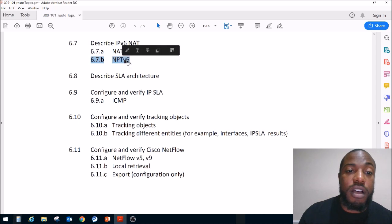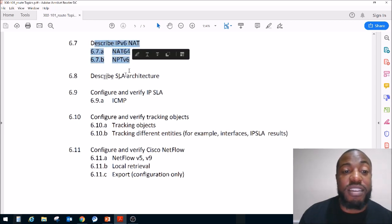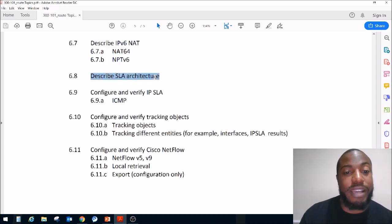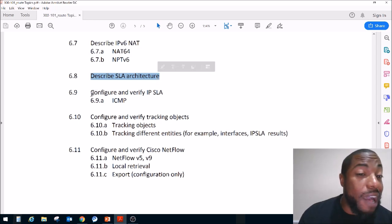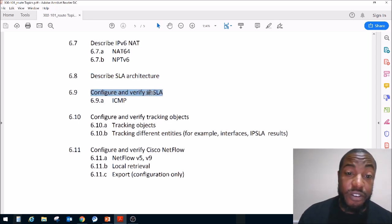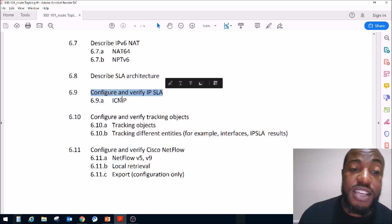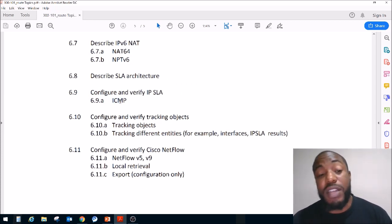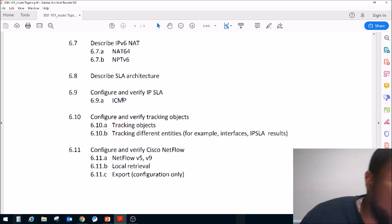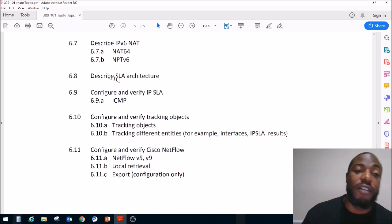We just wrapped up and briefly talked about describing IPv6 NAT. Today we are going to describe SLA architecture, and after that we are going to configure and verify IPSLA — but just the ICMP version of it.